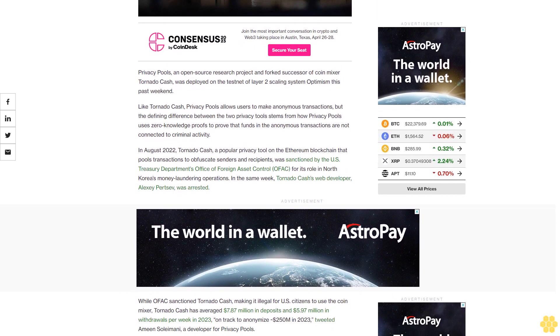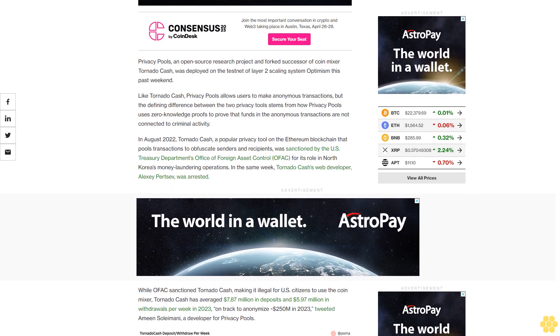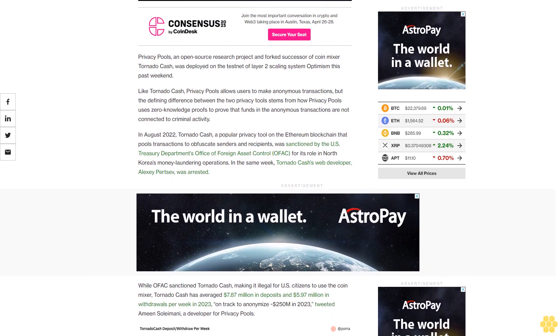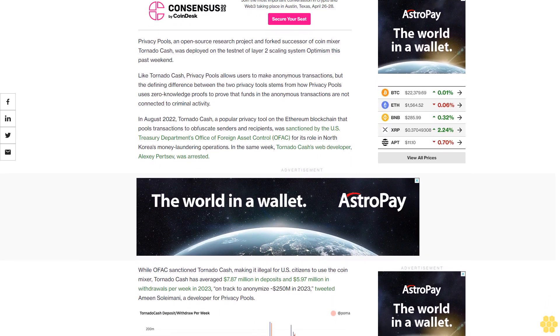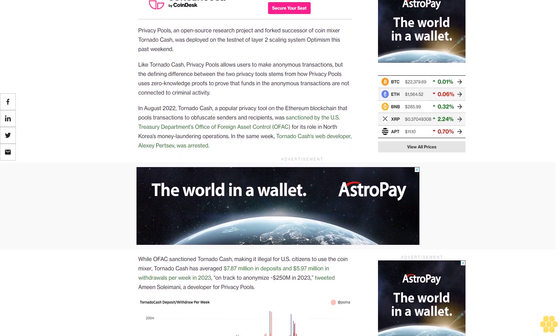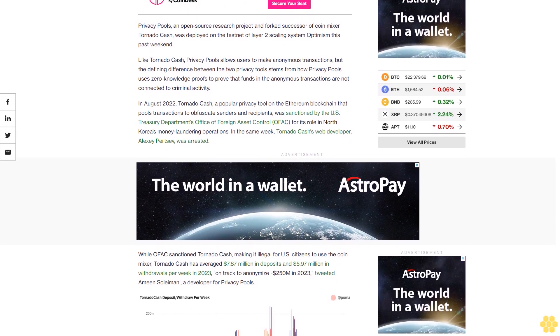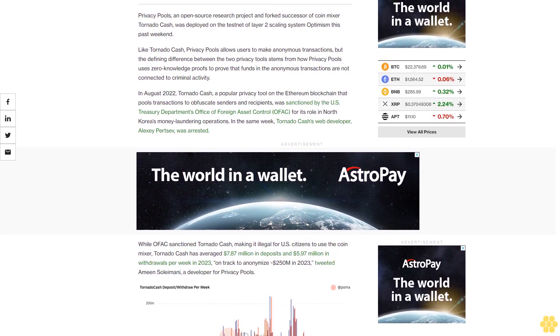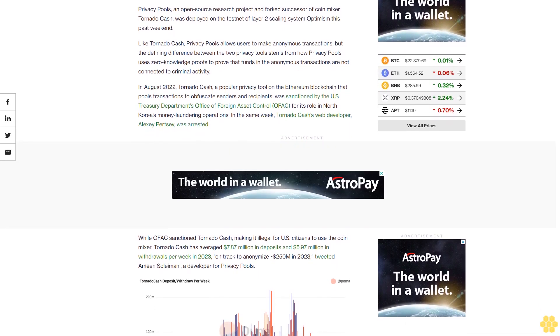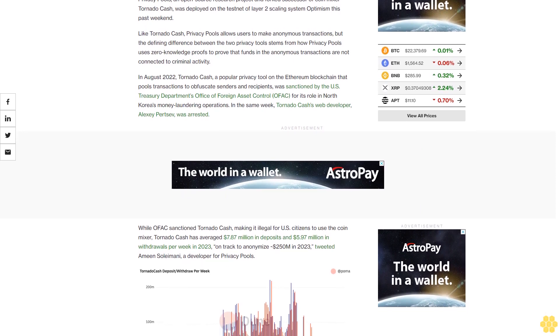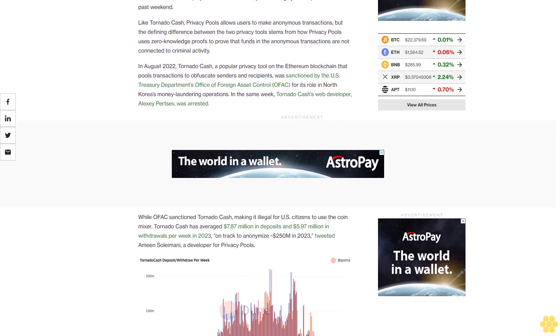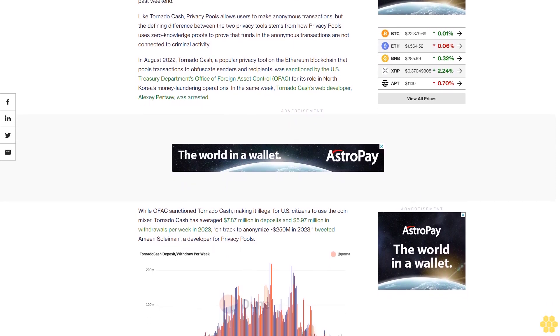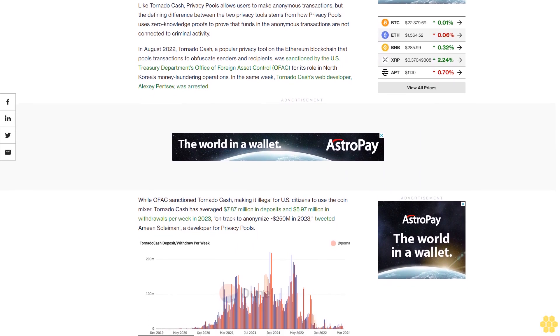In August 2022, Tornado Cash, a popular privacy tool on the Ethereum blockchain that pools transactions to obfuscate senders and recipients, was sanctioned by the U.S. Treasury Department's Office of Foreign Asset Control, OFAC, for its role in North Korea's money-laundering operations. In the same week, Tornado Cash's web developer, Alexei Pertsev, was arrested.